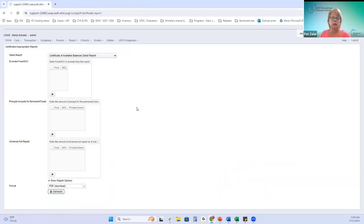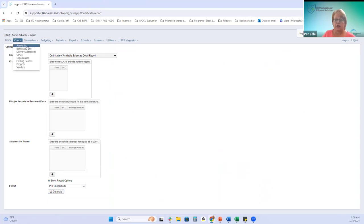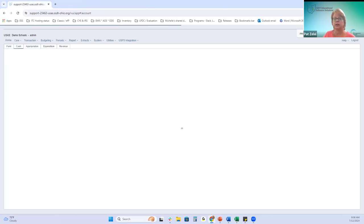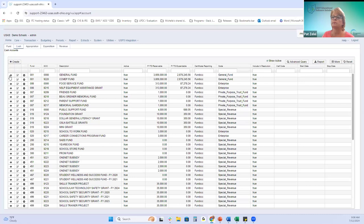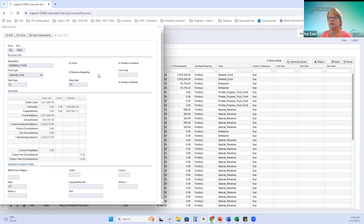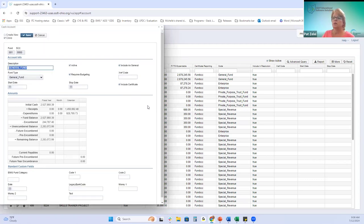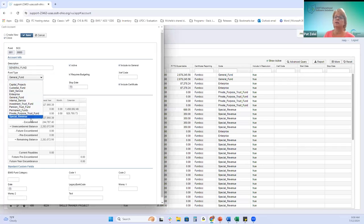Before talking about both reports, we need to cover how those accounts are designated to appear on the report. Under the account grid and cash accounts for fund 001, the general fund: when you want a certain fund included in the certificate, you checkmark it; if you don't want it included, you uncheck it. The fund type is also defined on the cash record.